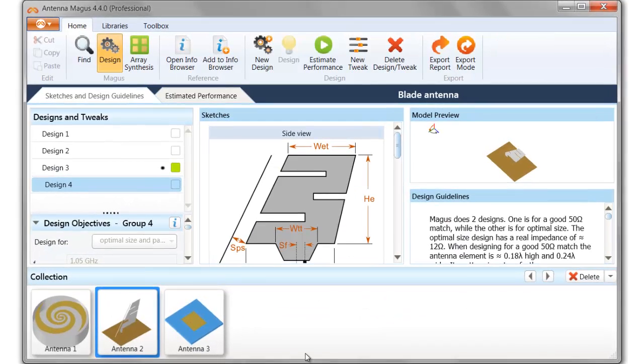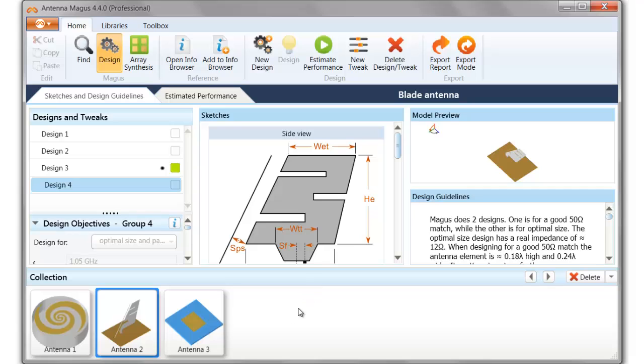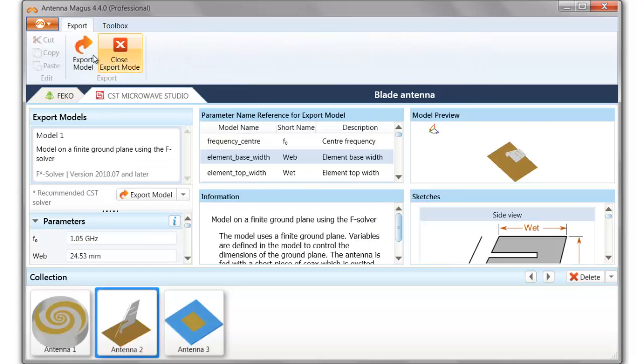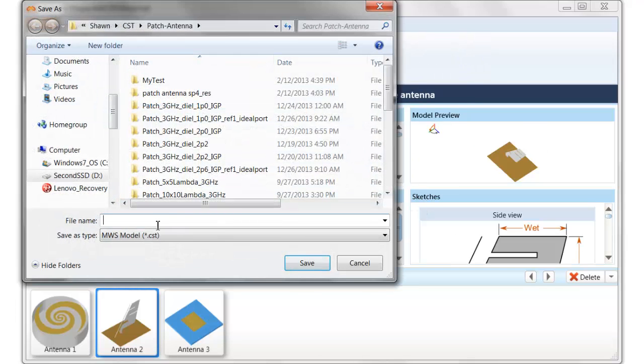Using Antenna Magus, we've synthesized a design for our ADS-B mode blade antenna. This one's centered at 1.05 GHz. We can go to the export mode and export the model ready for a Microwave Studio project.